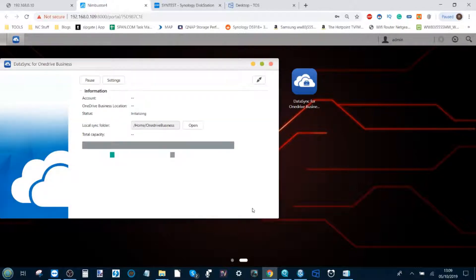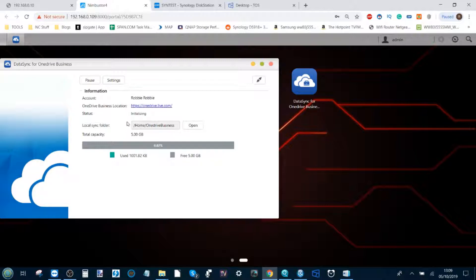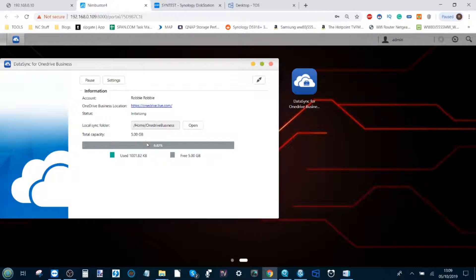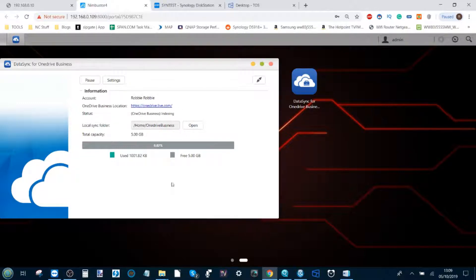If we click finish, it then runs a test of the synchronization that we want and tells us exactly what's going to happen, the available space, and even allows us to edit the synchronization as needed. And that's it.